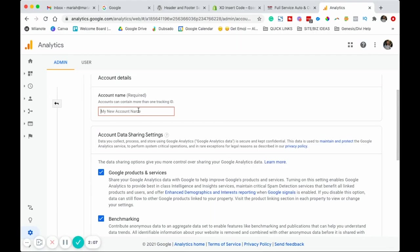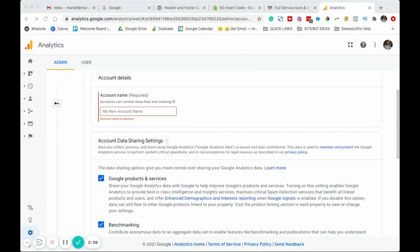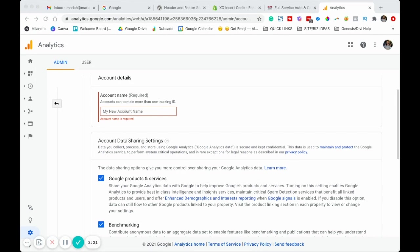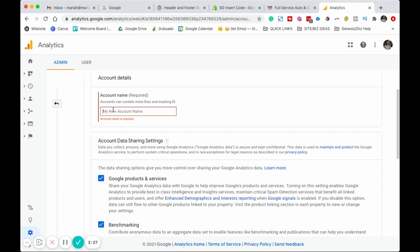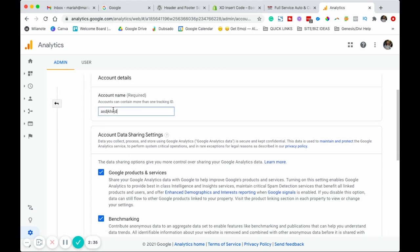Right in here, you put an account name. So go ahead and give your account a name. Just keep in mind that accounts can have more than one property. A property is considered like a website or an app. So if you're going to be tracking a few, you might want to keep this name generic. It might be your name, your business name, whatever you want. So I'm just going to do a testing thing so I know that this isn't real.